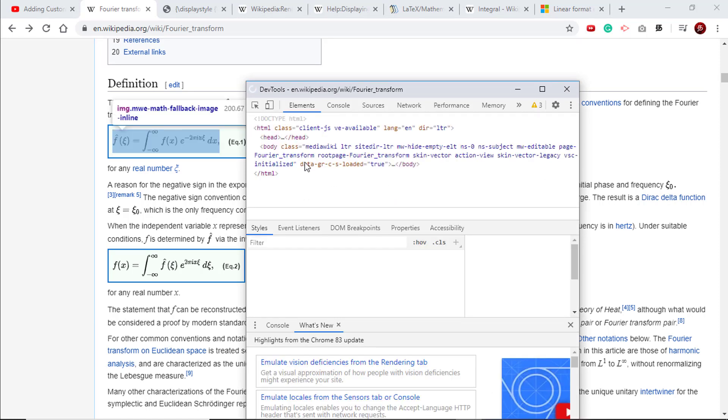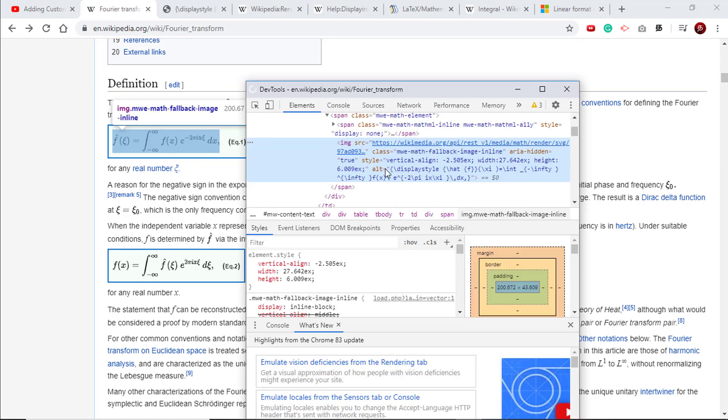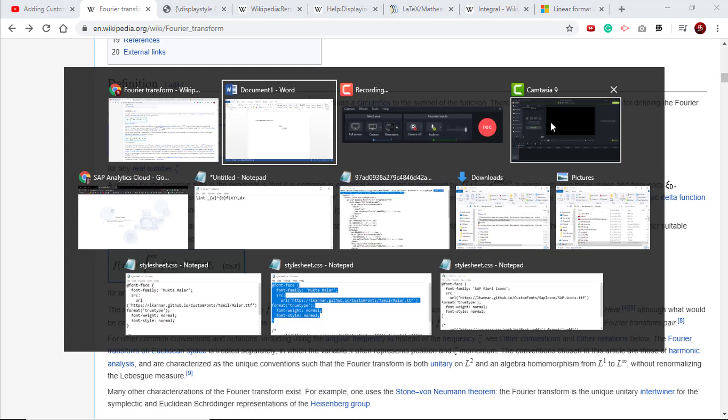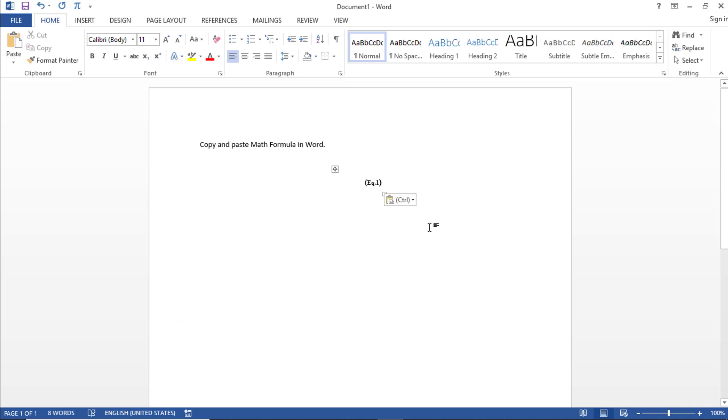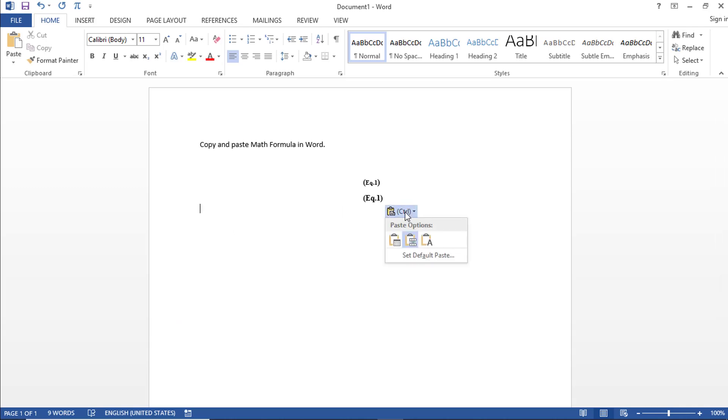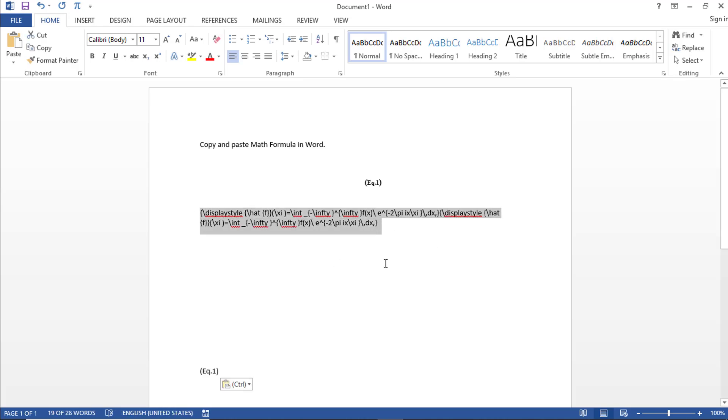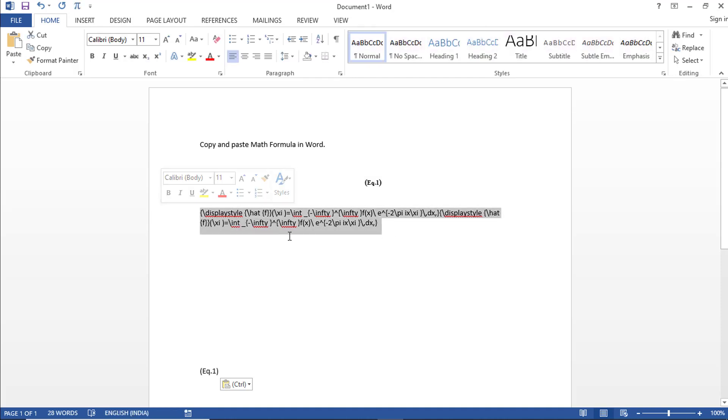But the other thing to note here is in the image tag, there is an alternate text available. So if you see this text here, when you paste this in Microsoft Word, click this clipboard icon and then say plain text. So now you see some kind of gibberish instead of blank.